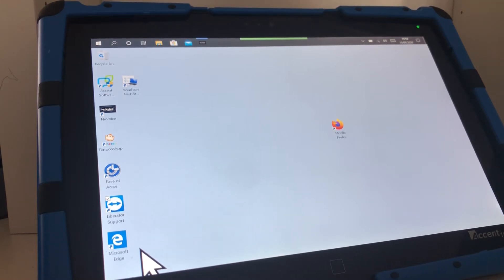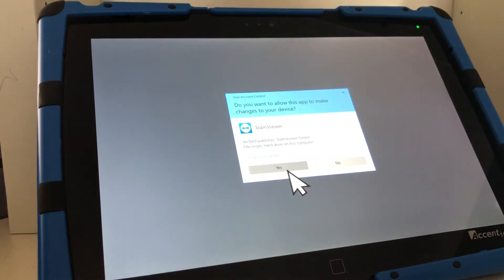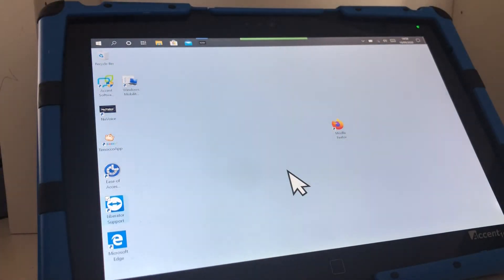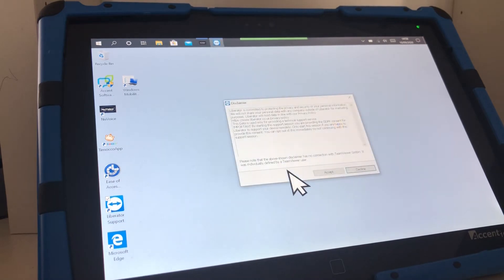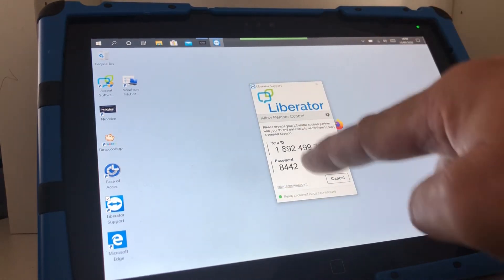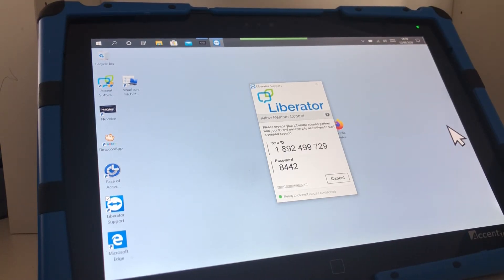Once it opens you'll be prompted to accept yes and again it'll ask you another message do you wish to accept yes and then it will come up with the ID number and the password that you'll need to pass to the Liberator member of staff.